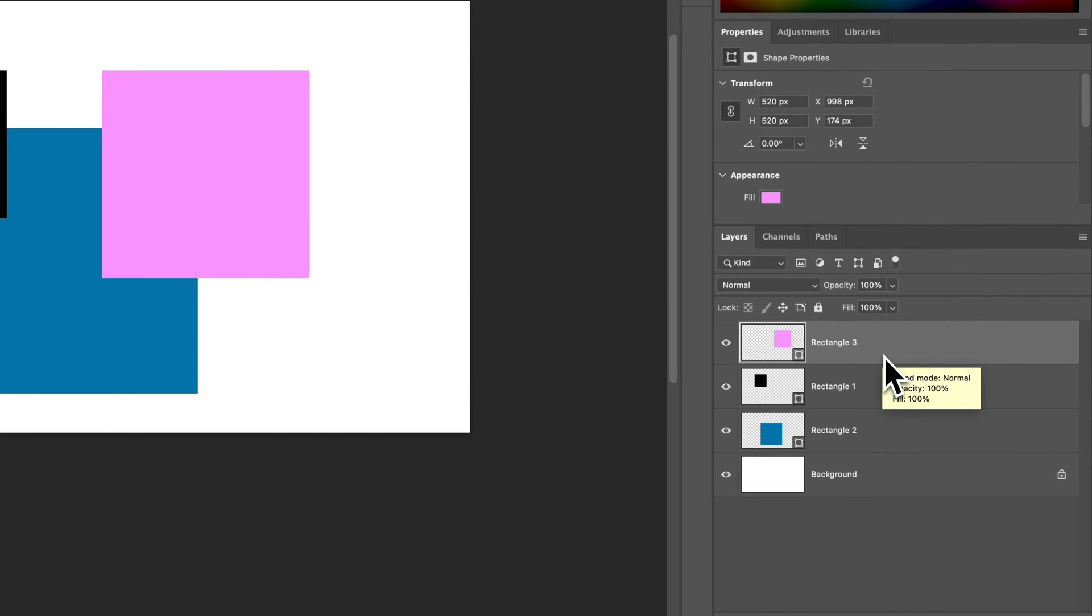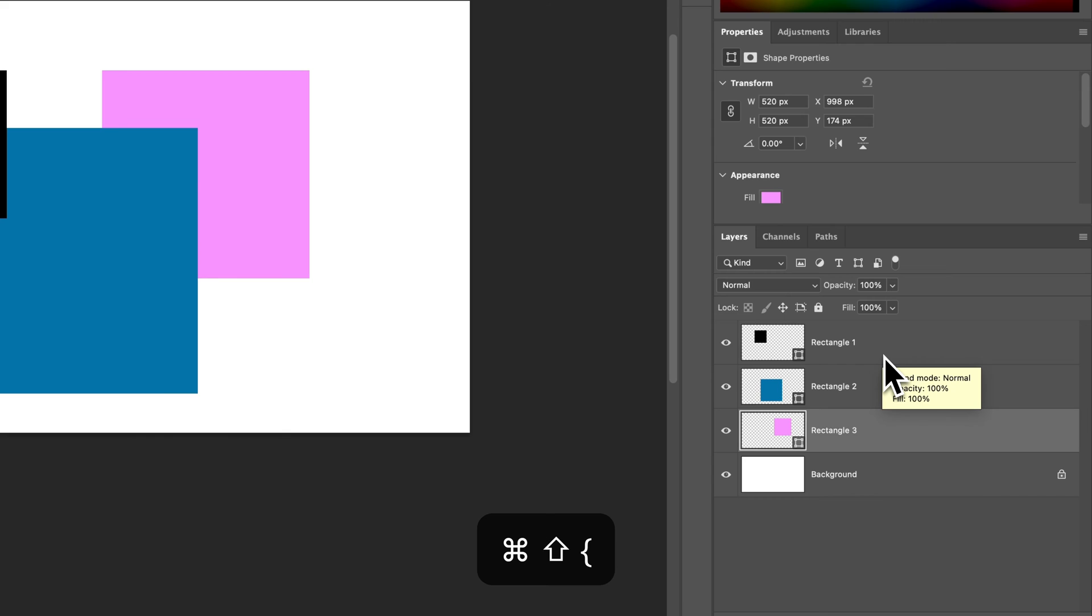You can also do send to back which would be the same thing except left bracket to send it to the back.